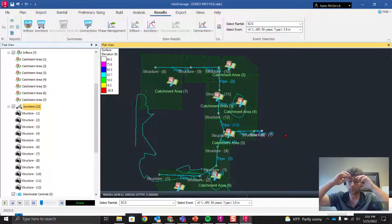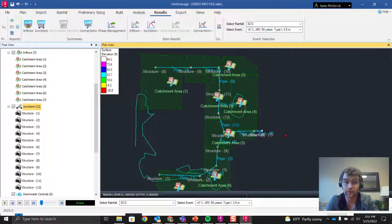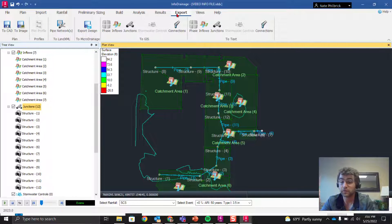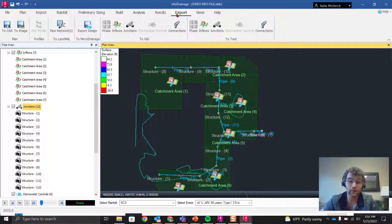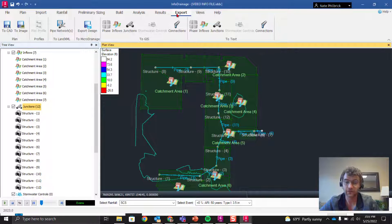Overall I'm pretty impressed with the InfoDrainage platform. It has the same feel as SSA but with some different abilities, and it seems to be pretty seamless in how it works with Civil 3D. You have the option to export results back to Civil 3D, make changes, do your hydraulic analysis, and bring the model back in. Thanks for your time — stay tuned, let me know what you want to see, and with Autodesk for the long haul we're all going to be learning the ins and outs of this tool together.